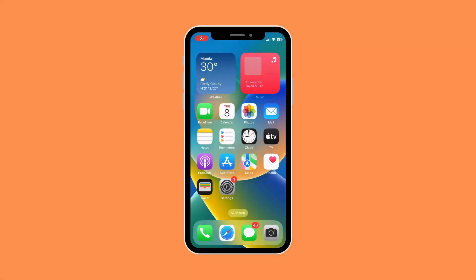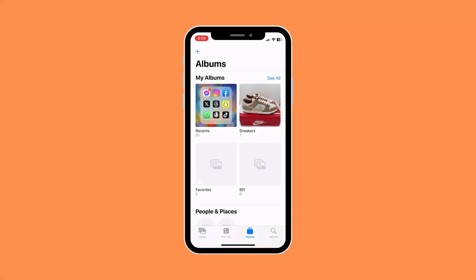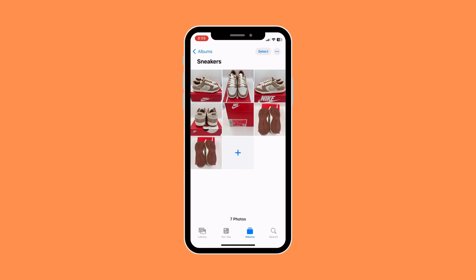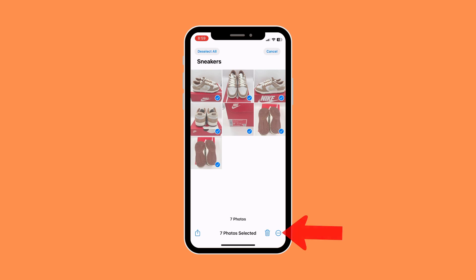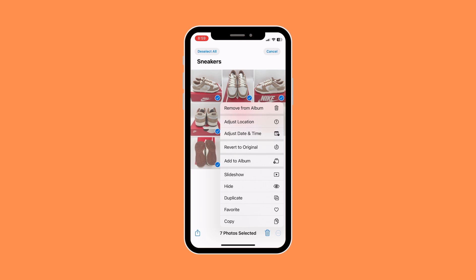First, open your Photos app and select an album that you wish to hide photos from, then select a photo or multiple photos that you wish to hide. Then click on the three-dot button below the screen and click on Hide.